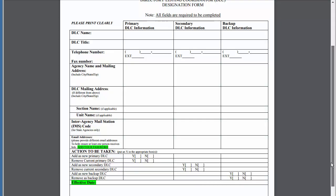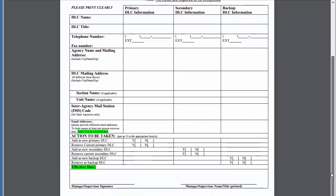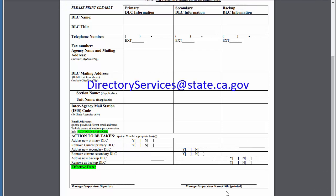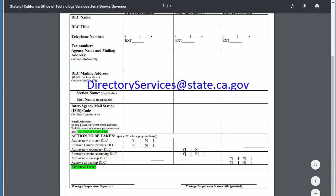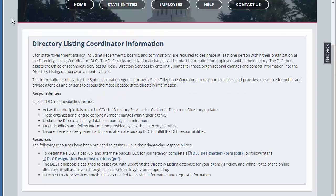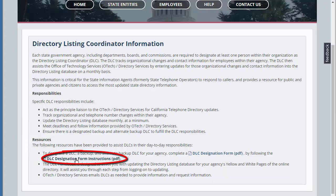Print this form, fill it out with your supervisor's signature, scan it, and email it to directoryservices@state.ca.gov. You can find this email address on the form instructions page located here.